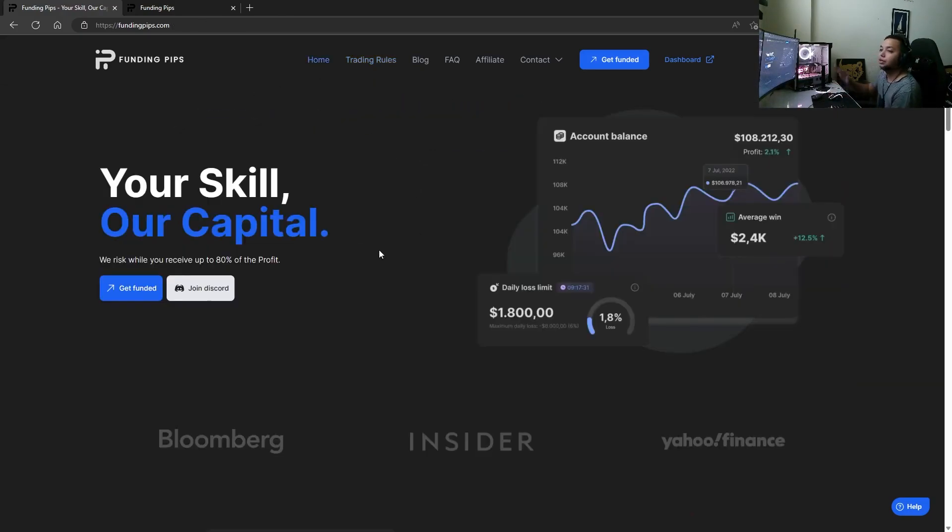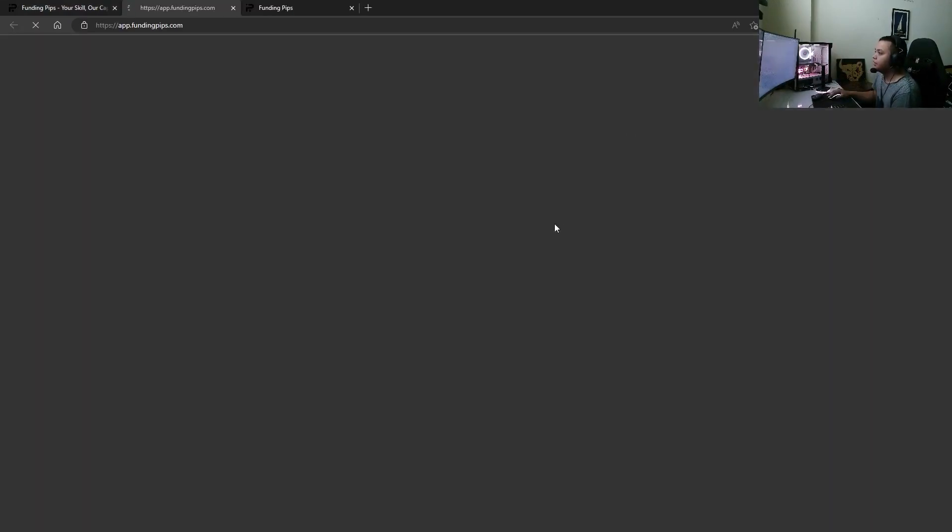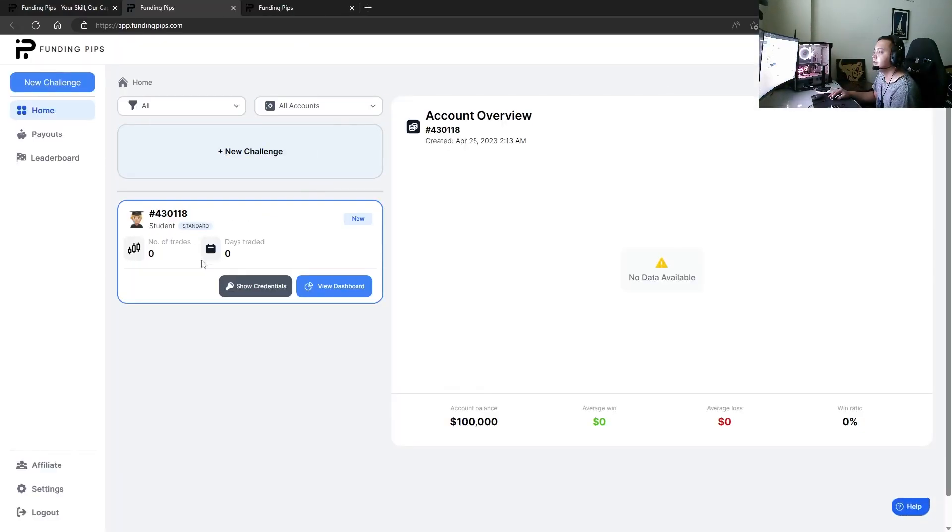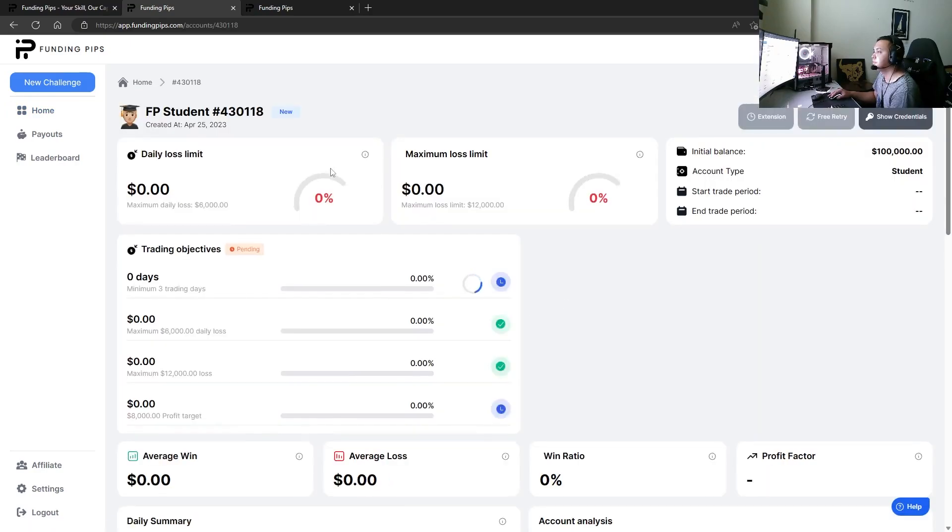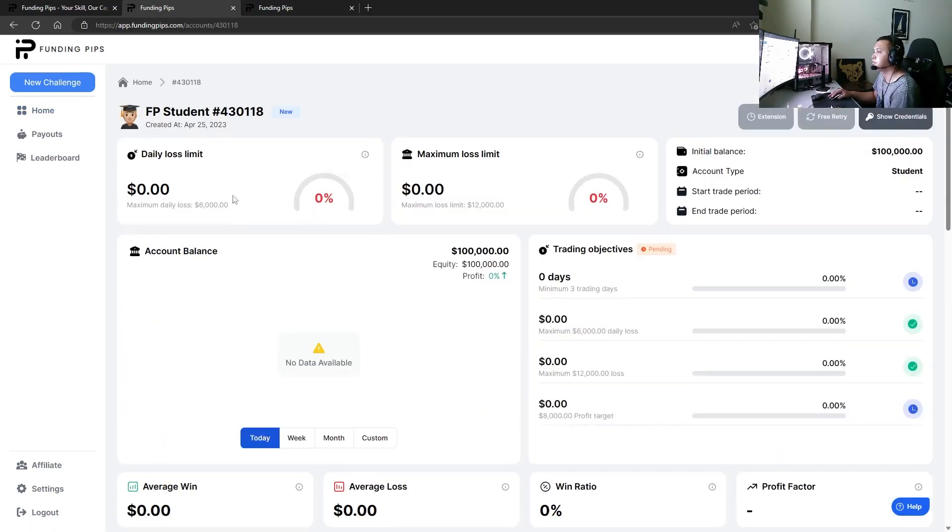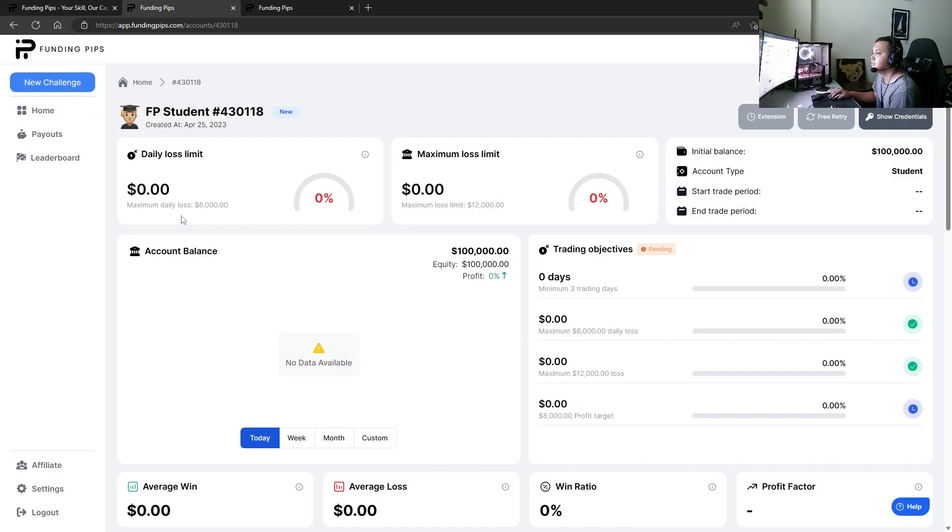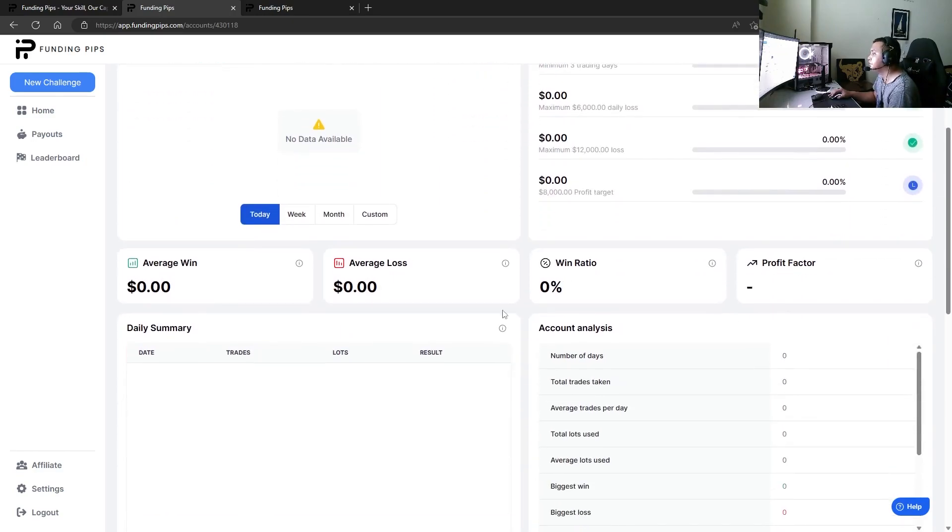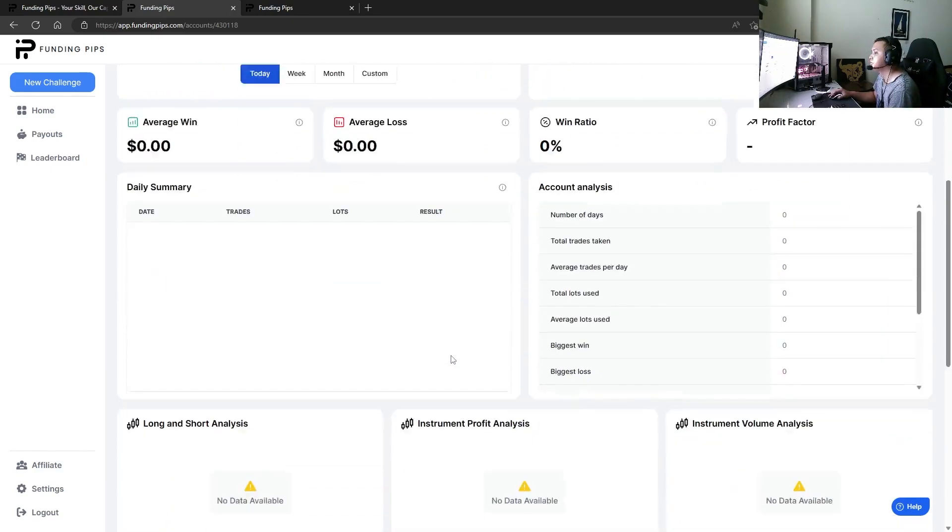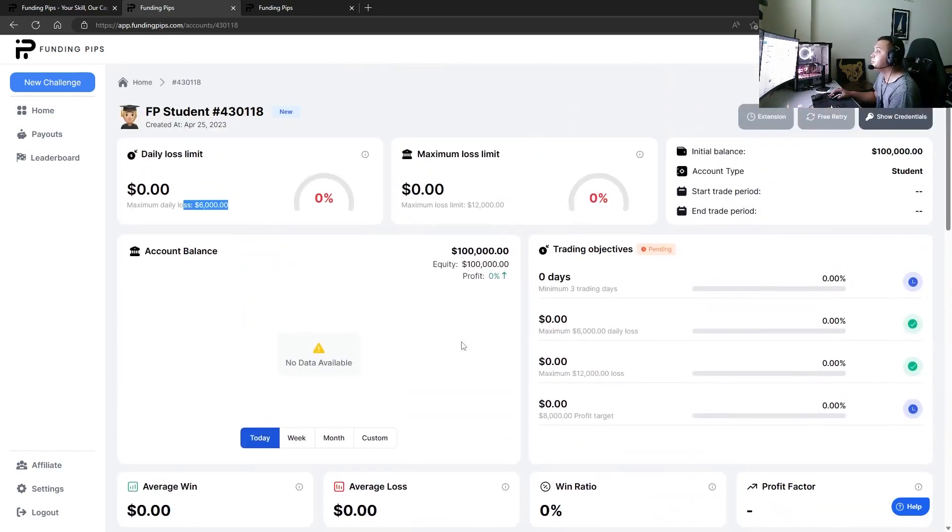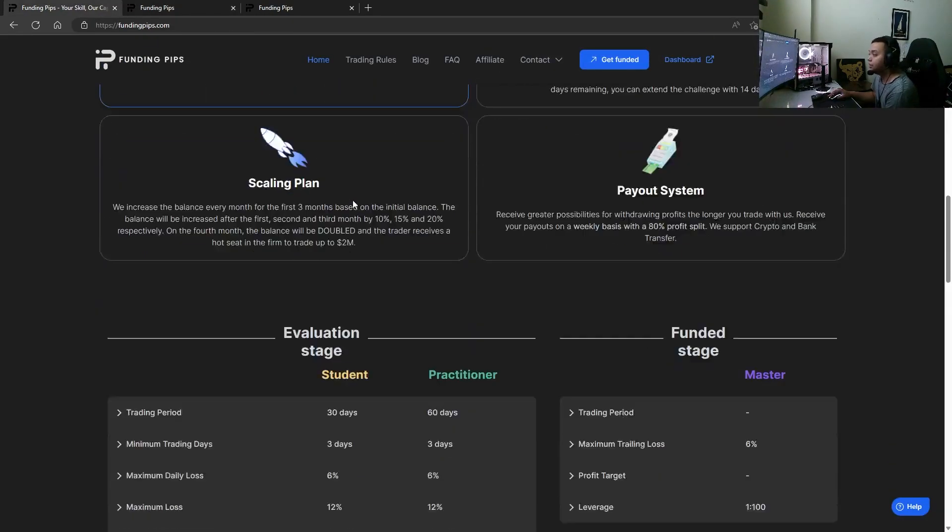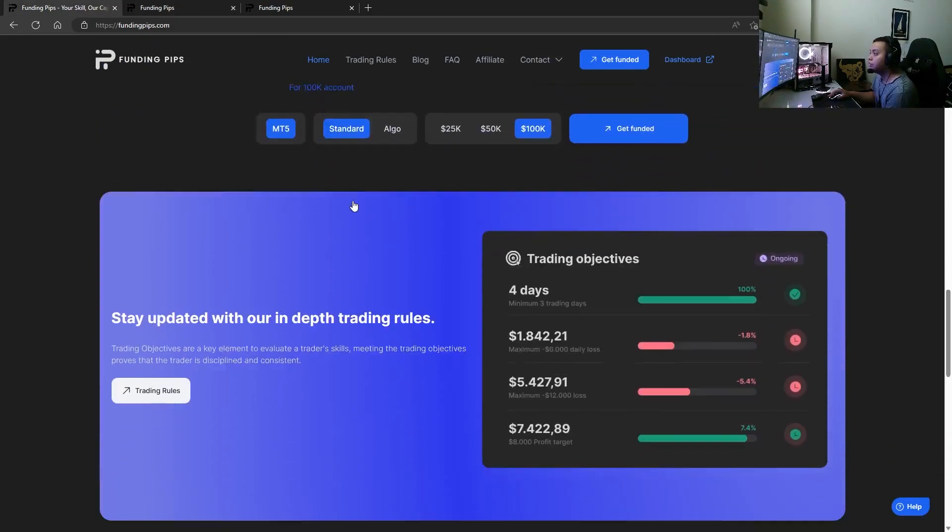I personally have an account with them. I haven't started trading it yet, I'm still in the student phase. View dashboard - you can see the maximum loss limit is $12,000, the daily loss is $6,000. You can see all the trading objectives that we need to qualify for, the win ratio, all the metrics needed.